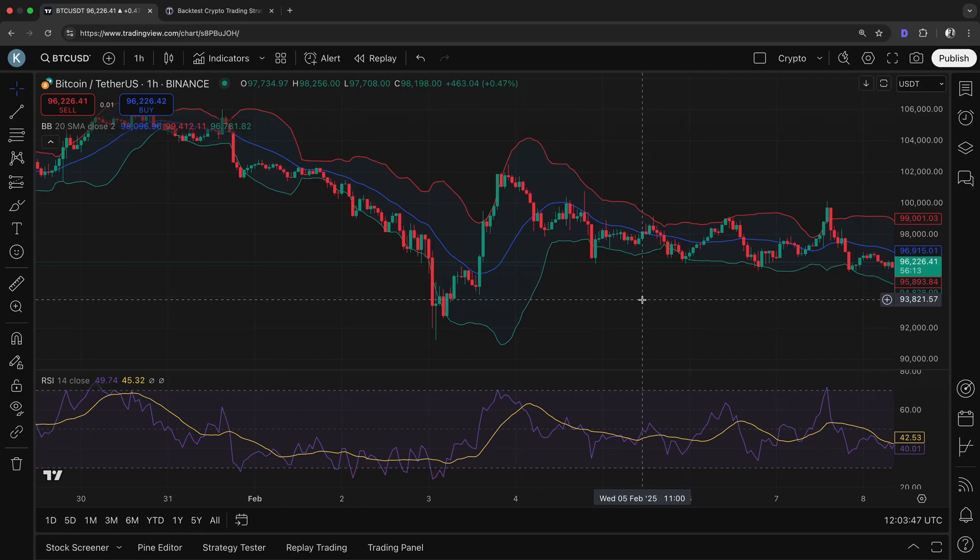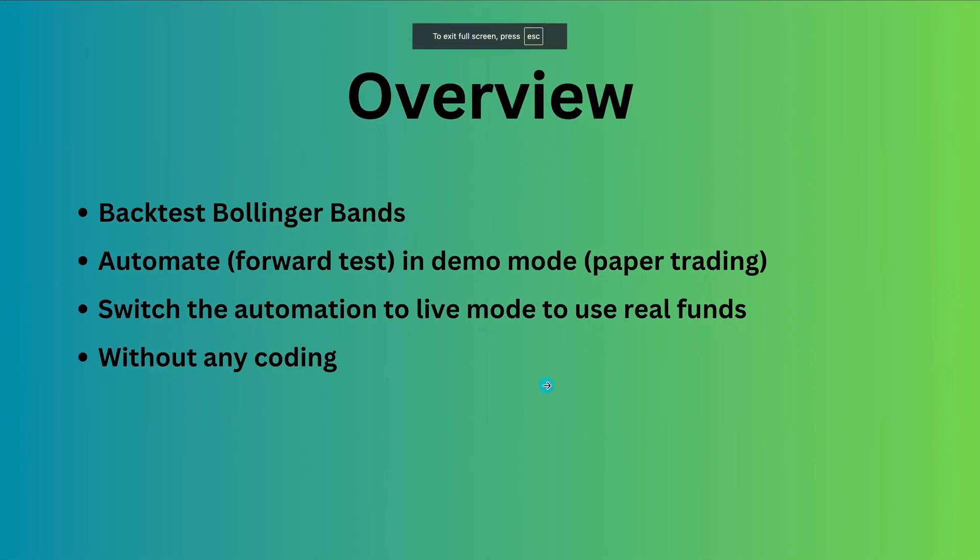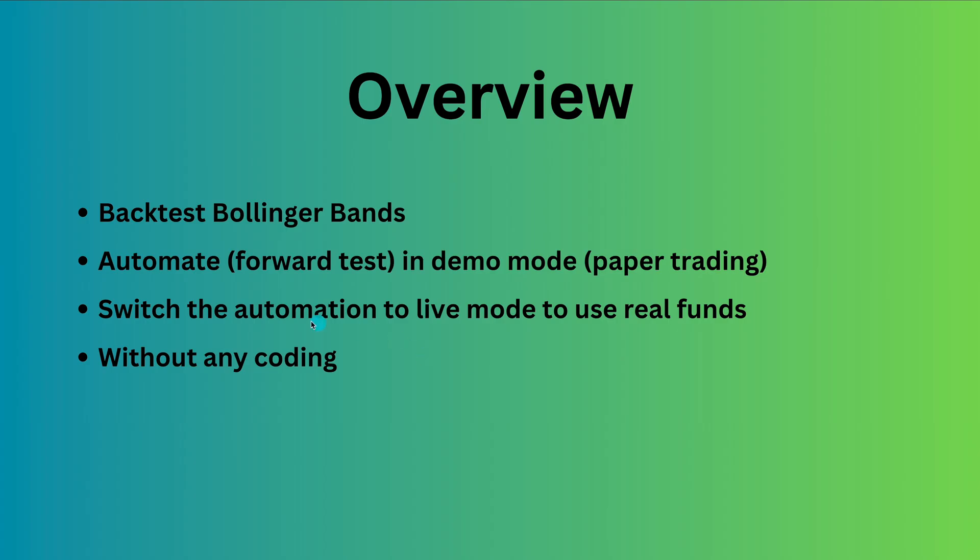Before diving in, let's see what we're going to do. In this video, I want to show you how Bollinger Bands strategies work using backtesting. This means we'll test different types of strategies on historical data from 2024 to see how they would have performed. After that, we'll take things a step further by learning how to automate these strategies.